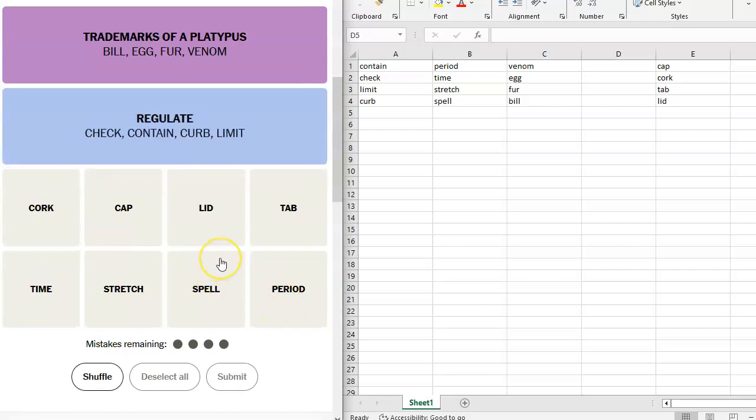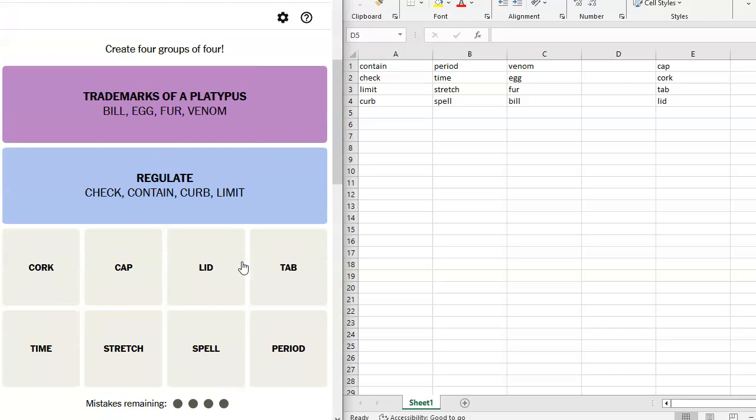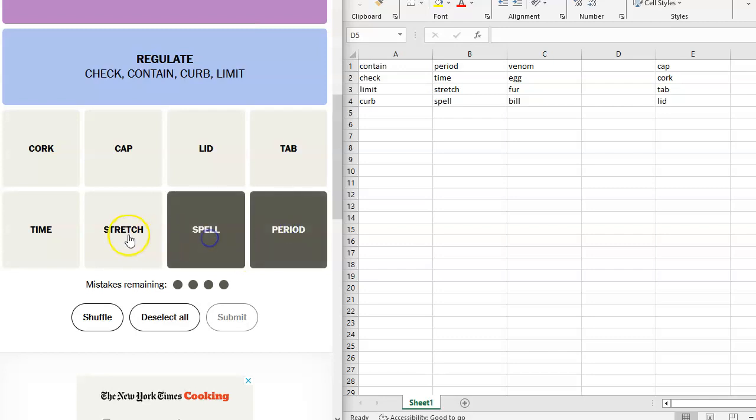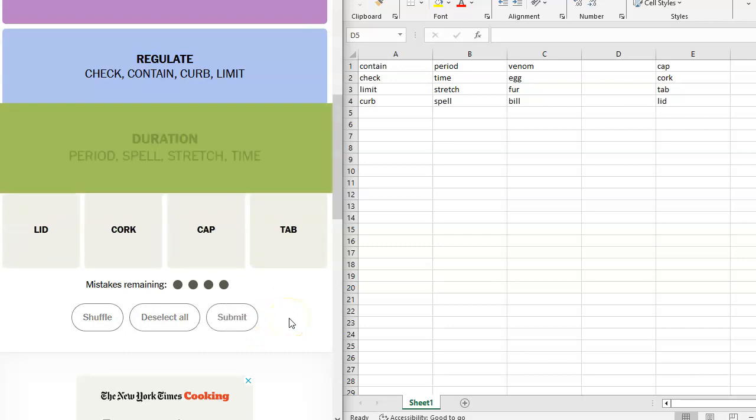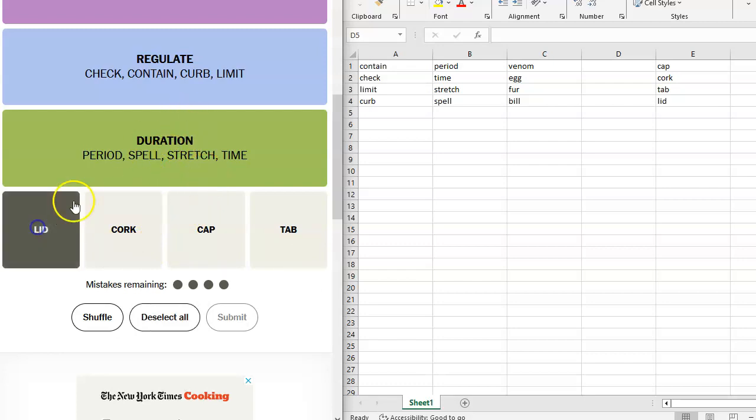Um, okay. And then I think I don't know. Period, spell, stretch, time. I should just do it in order, huh? Nope, that's green. Duration. Did I say duration? I think I said duration. Yeah, an unknown duration.